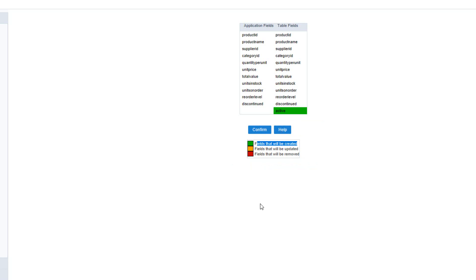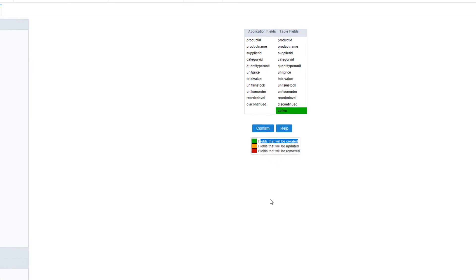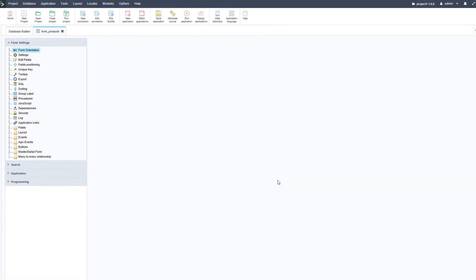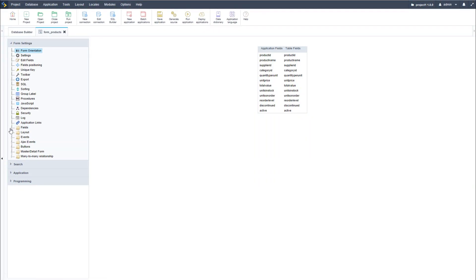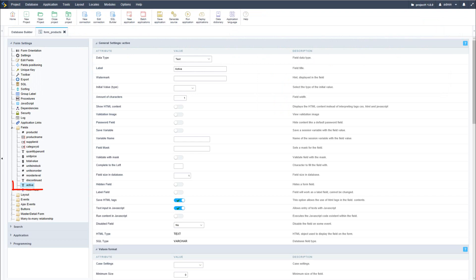Now going back to our fields we will now see the new field has been added within the form, and of course running it I will then also see the new entry within the form.